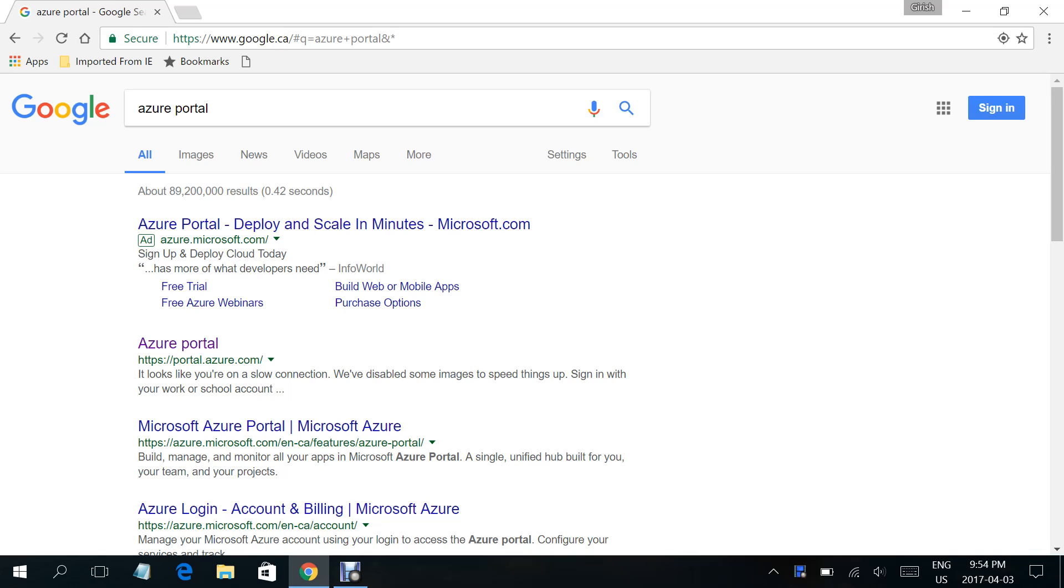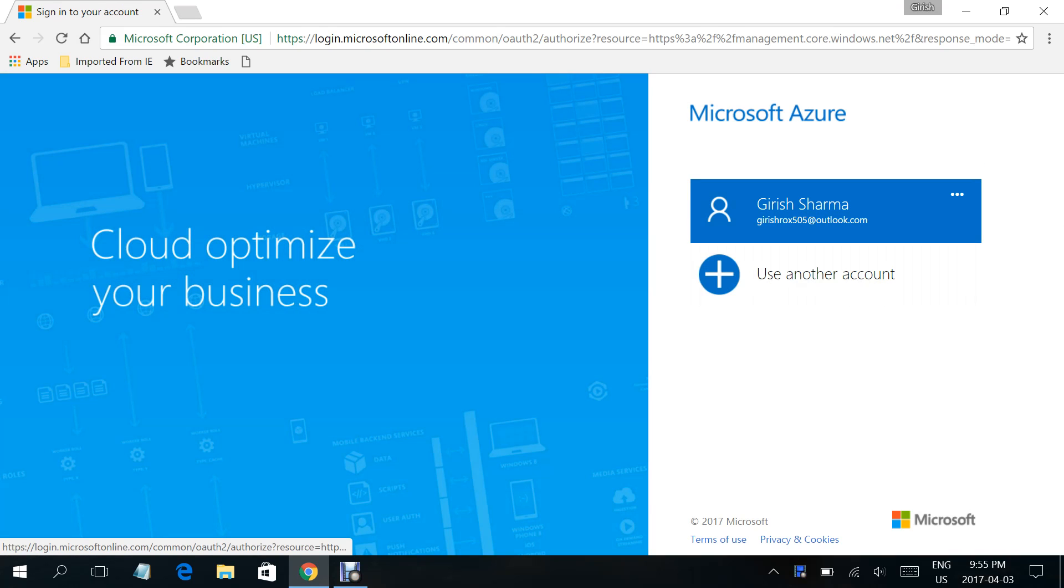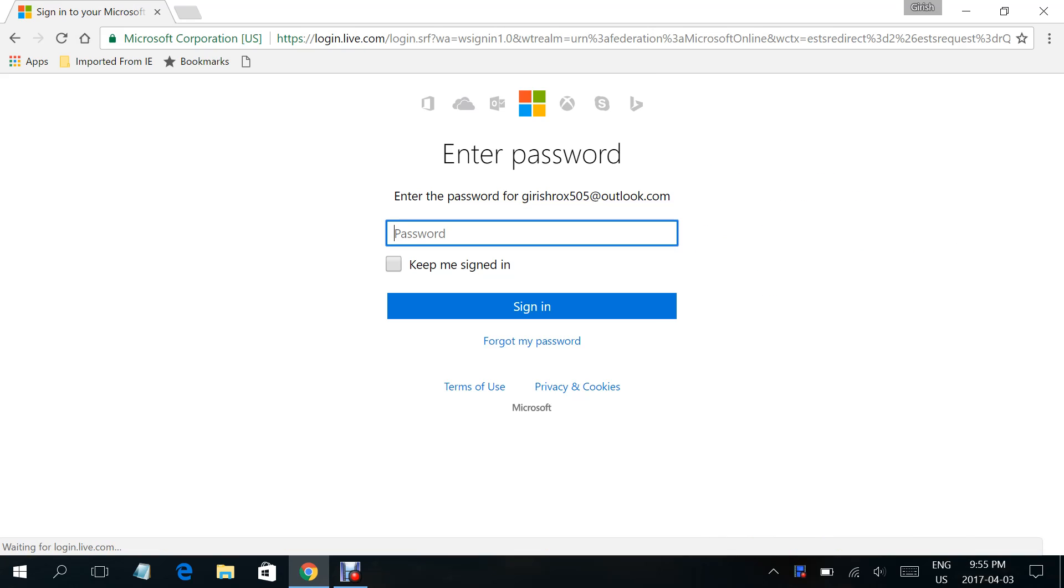Hello everyone, welcome to the new video on Azure. Today I'll show you how you can create a storage account within the Azure portal. Let me log on to my Azure portal using my credentials. I'm using the trial version.